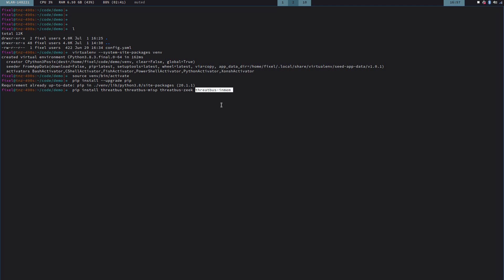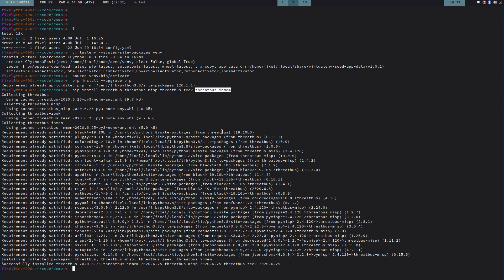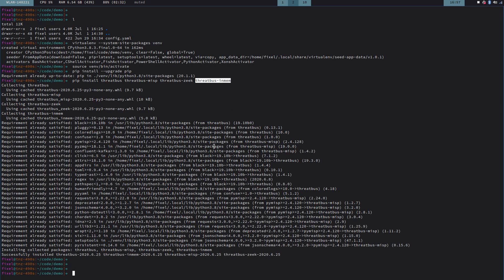We're also going to install this one here, Threadbus InMem. Threadbus InMem, that is a backbone plugin. We differentiate application plugins and backbone plugins. And this backbone plugin here, this InMemory backbone plugin, is just used for internal routing inside of Threadbus, how it distributes the messages. Since we do it all local, I'm going to use InMem. So now we have Threadbus installed here.